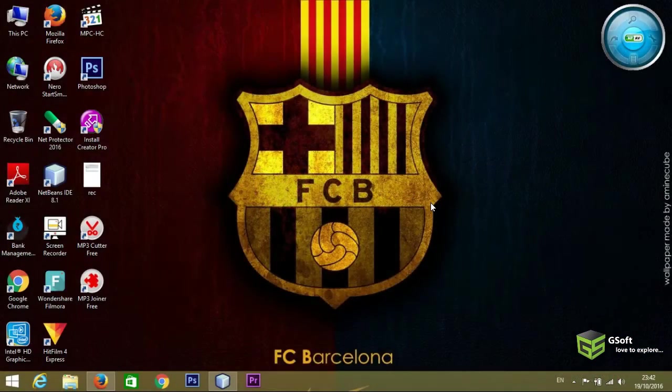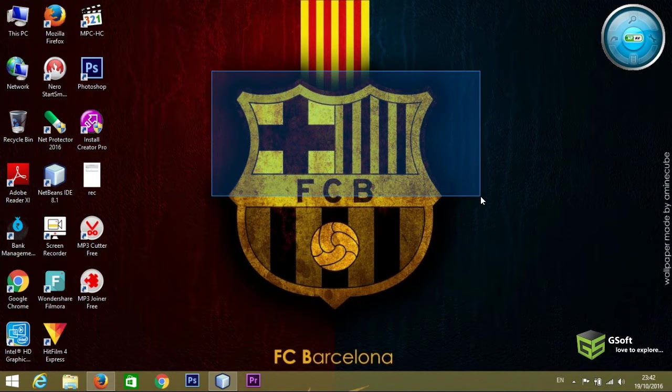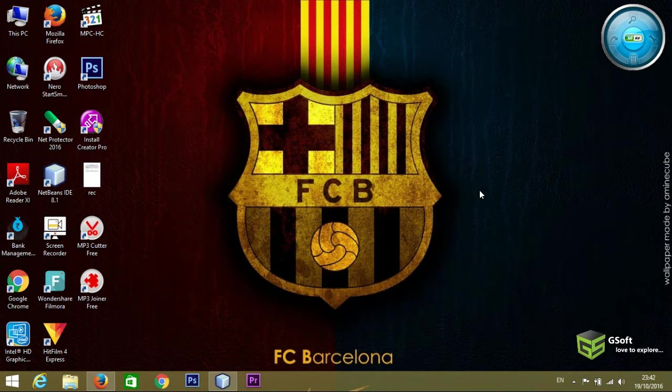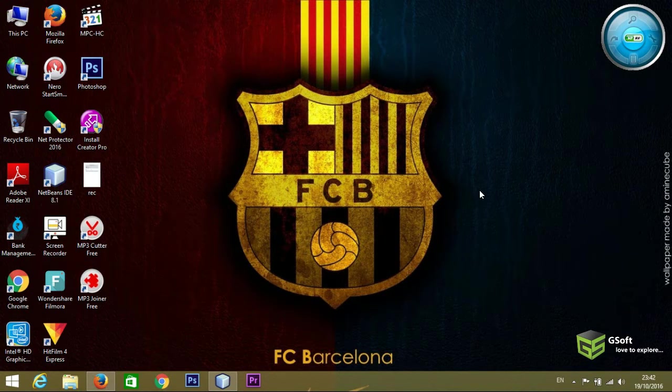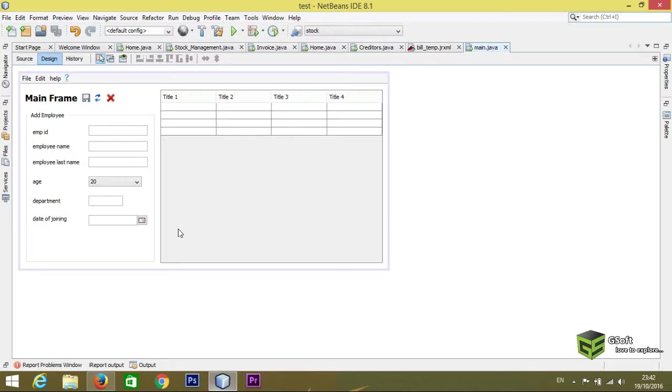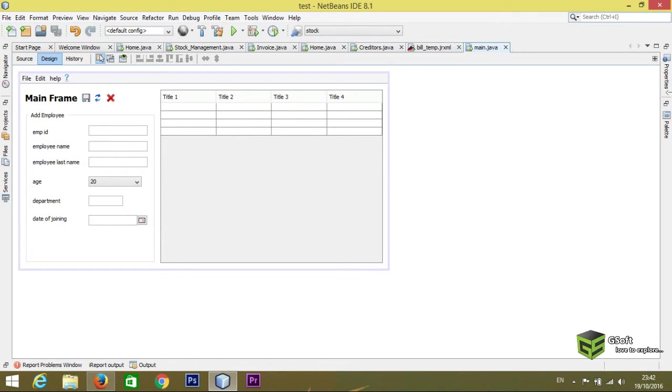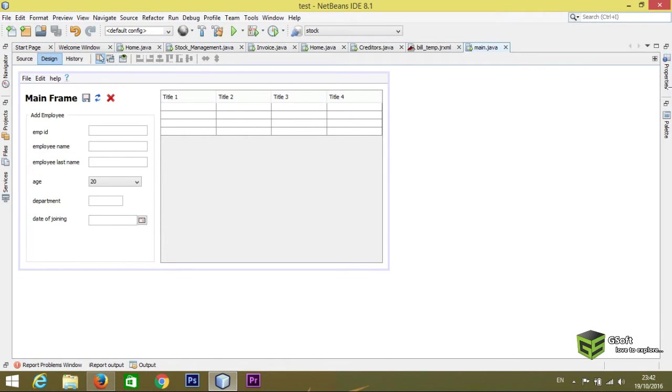Hello guys, welcome once again. Today in this video I will be showing you how to fetch date or date string from database. Let's get started. In the last video I have shown you how to use JDate user, and in this video I will be showing you how to fetch the date from database.